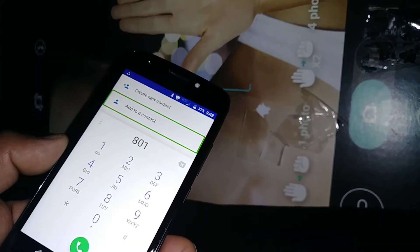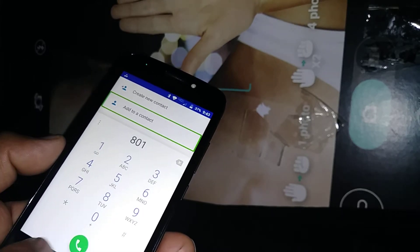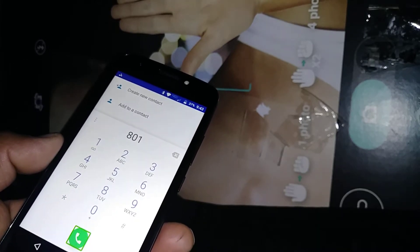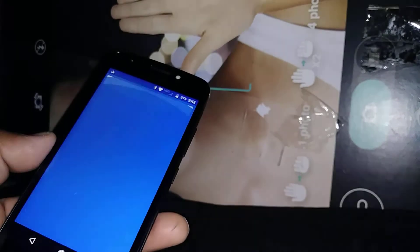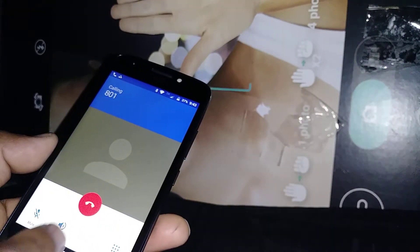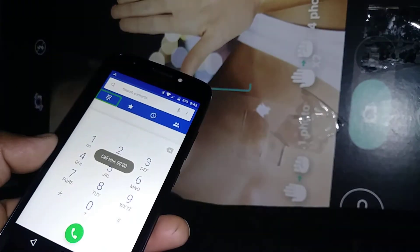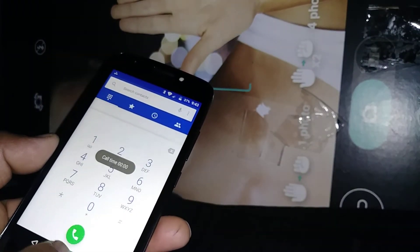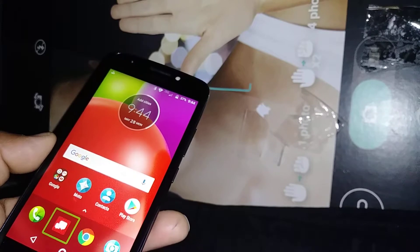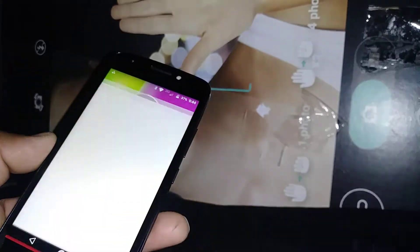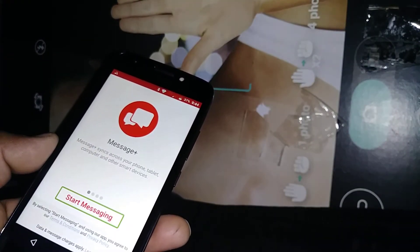Once you have the phone number, you can add a contact — select Contact and double tap. To make the call, just highlight the call button and double tap. To end the call, just double tap the end call button.